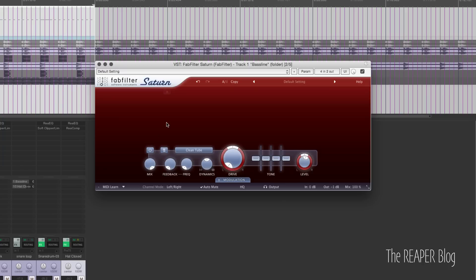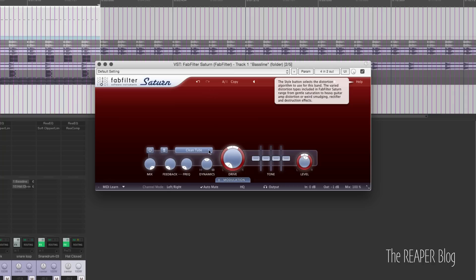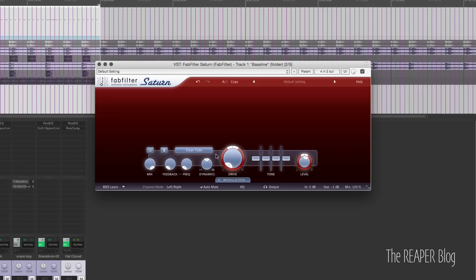Let's listen to the sound we have to start with and bypass the plug-in. It's a bass line in the Carpenter Brut style — three of the same synth stacked with slightly different settings. It's a part that's designed to run through distortion to bring all three of those parts together. Let's go through some of the different algorithms. There's Queen Tube, which is one of the more subtle ones.